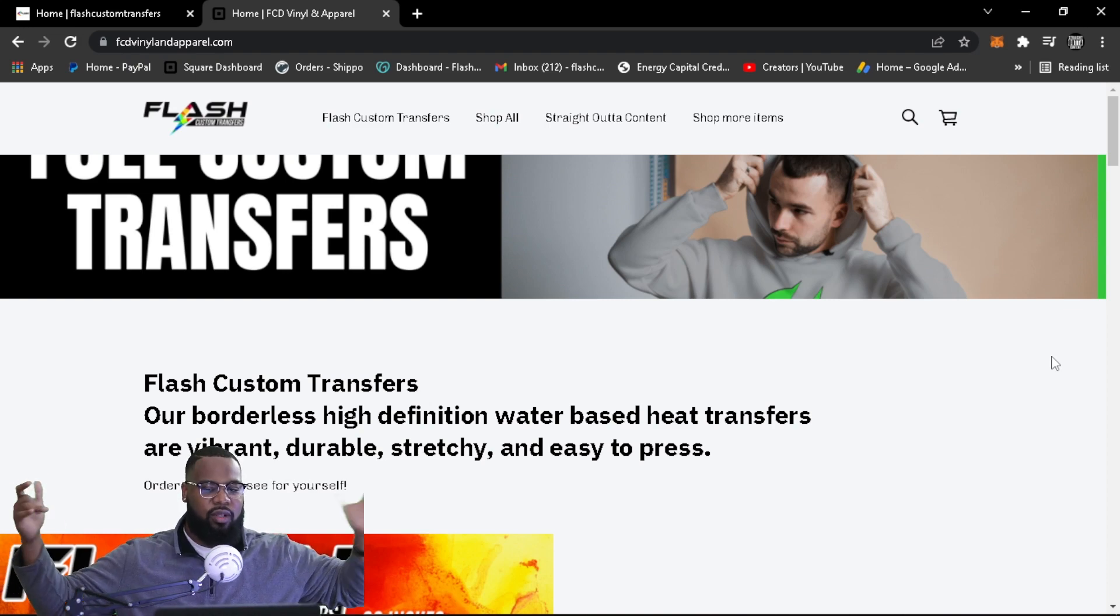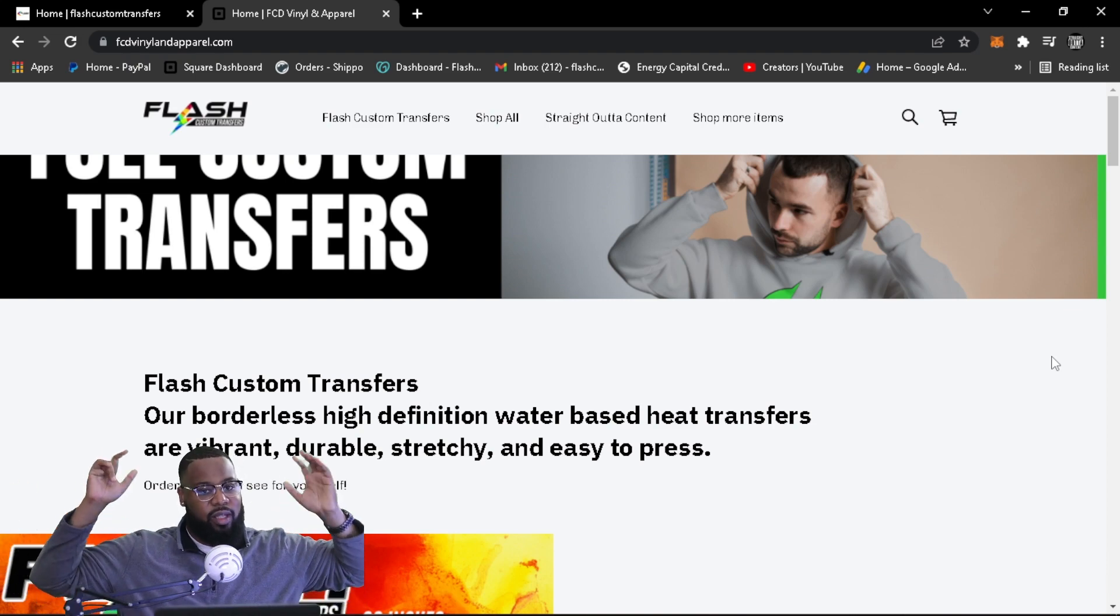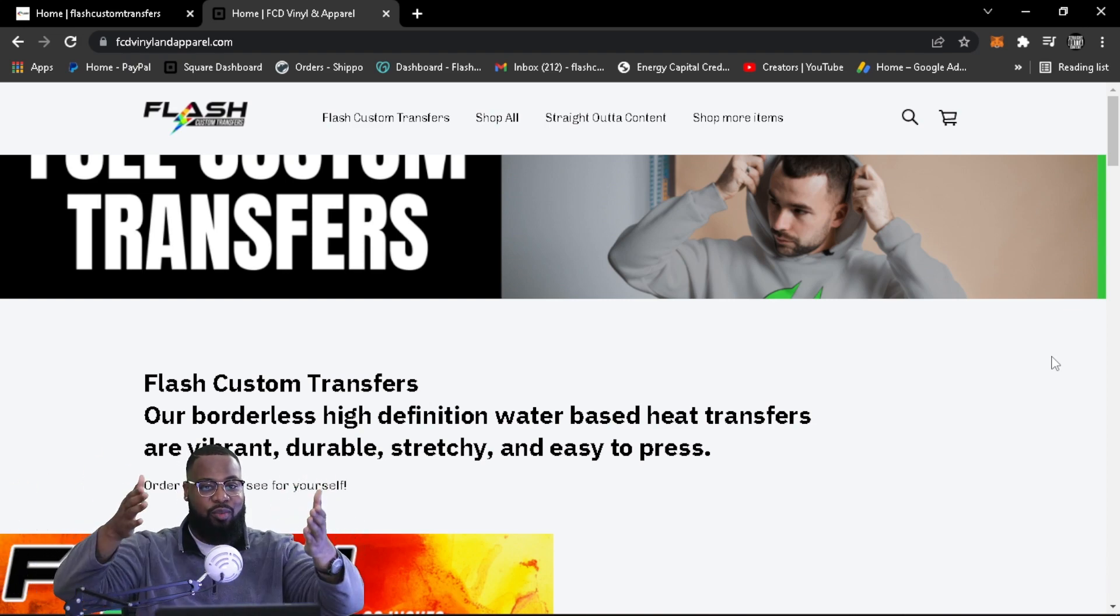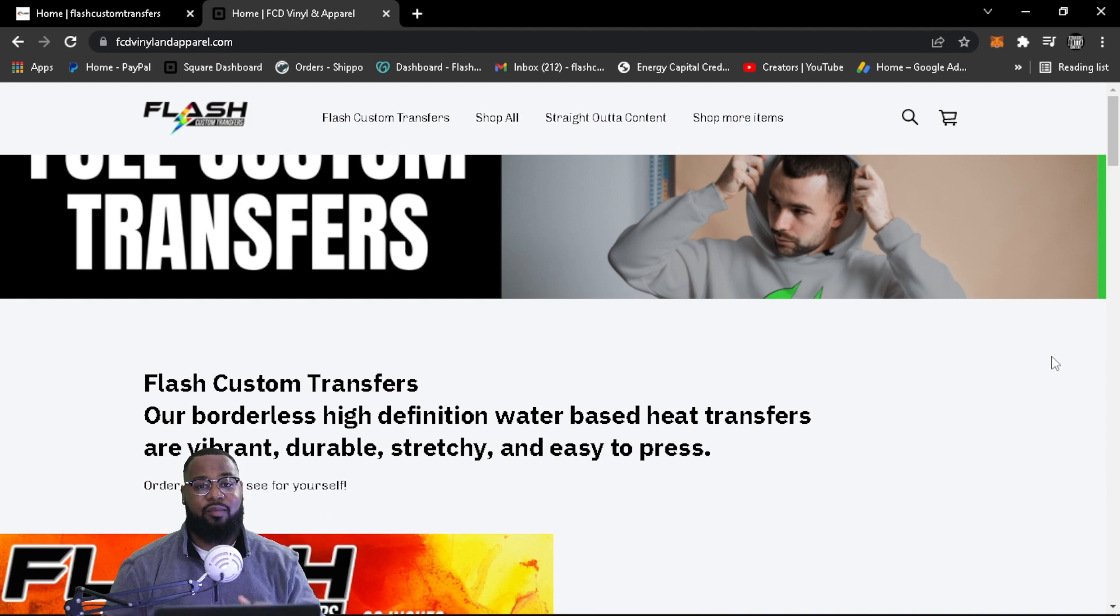Hey guys, welcome back to another video with Straight Outta Content brought to you by Flash Custom Transfers.